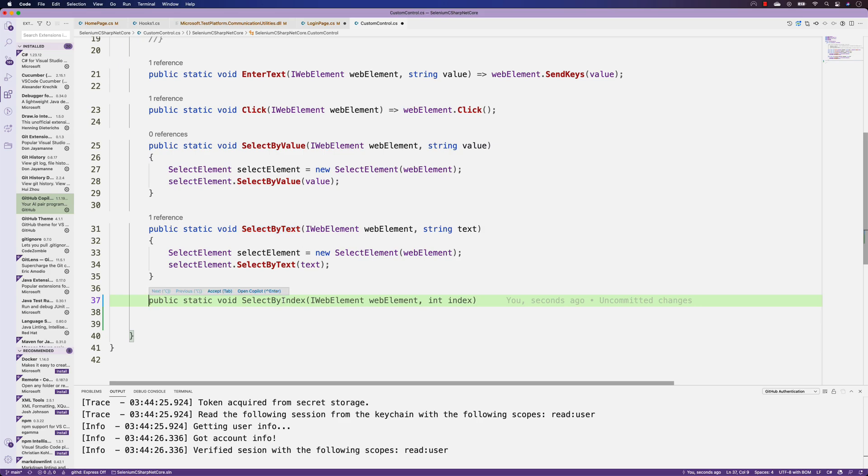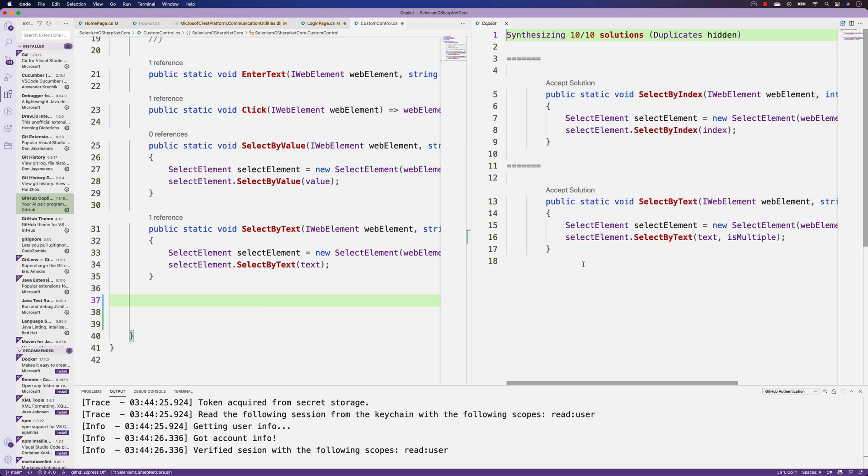Automatically there's a select by index option also coming in Selenium's select element method, which is quite cool. If I select open Copilot, it tells me the suggestions: select by text or select by index, which is really good.